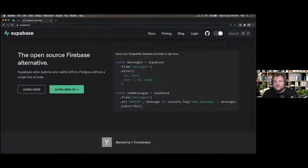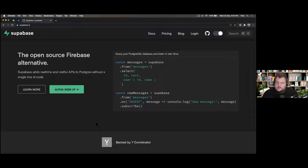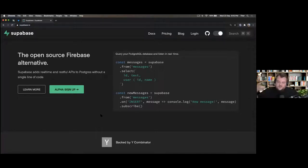Today we want to talk about Supabase. Supabase is actually a Singapore-based startup. It's backed by Y Combinator — it was part of the summer batch, so they just completed demo day. They've recently been basically launched on Hacker News, sort of unintentionally. And people have really enjoyed working with Supabase.